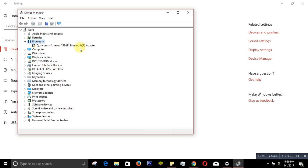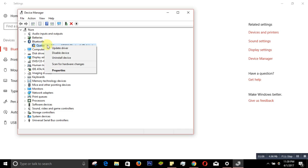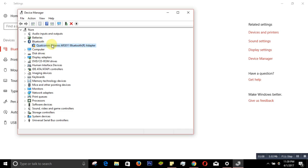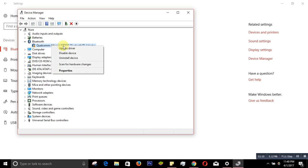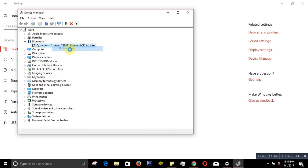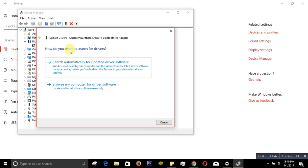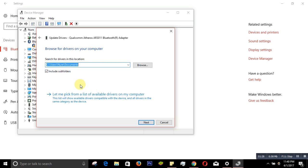Let's fix it this way — just right-click with your mouse, then choose 'Update drivers,' then go to 'Browse my computer for driver software,' click on that, and then it will say 'Let me pick from a list of available drivers on my computer' — click on that.